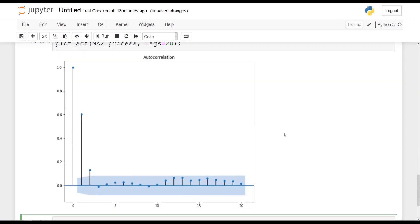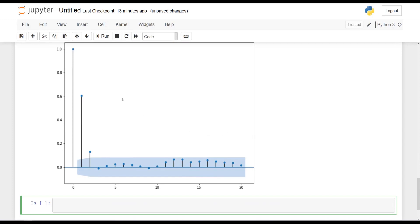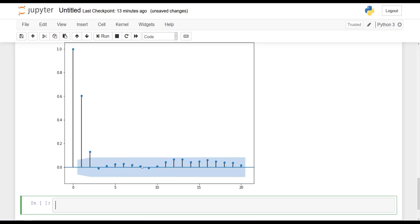And you should get the following. Now, as you can see, at lag 0, it's always equal to 1. So that's expected. That's okay. And then lag 1, lag 2 are significant. But after that, everything is non-significant because everything is in this light blue area. So as expected, we are indeed in the presence of an MA(2) process, right? Because there are no significant peaks after lag 2.